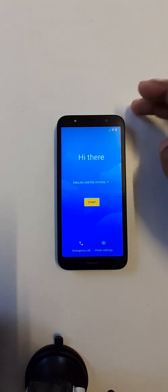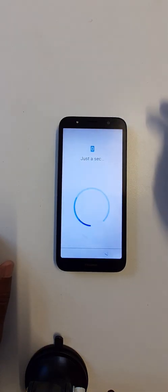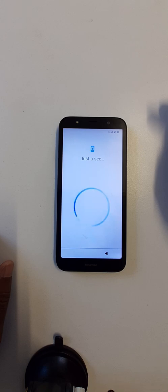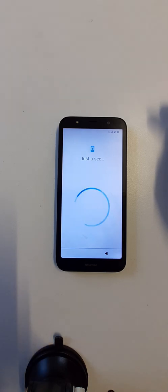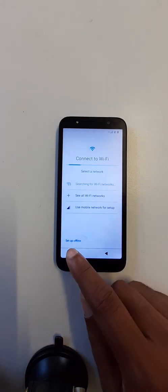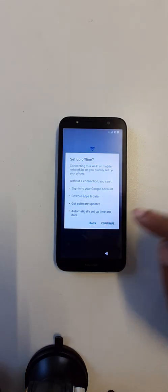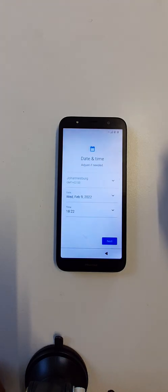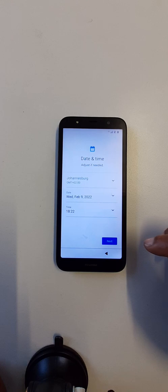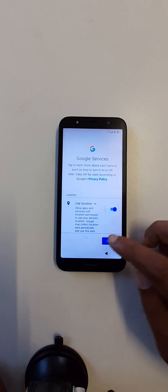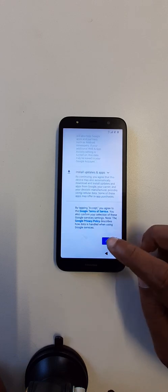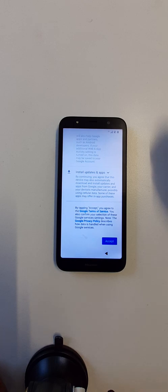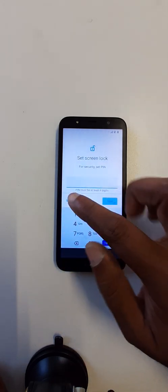Okay, start. Setup offline, continue, next. Accept, click here.